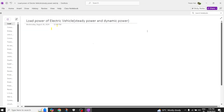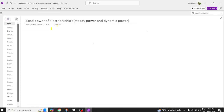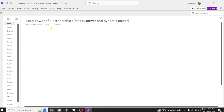Hi everyone, welcome back to our channel. Today we are going to discuss the load power of an electric vehicle. Our electric vehicle undergoes a lot of load power changes, so we are going to draw the graph of that.